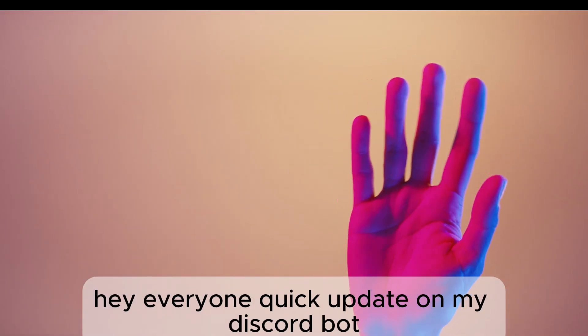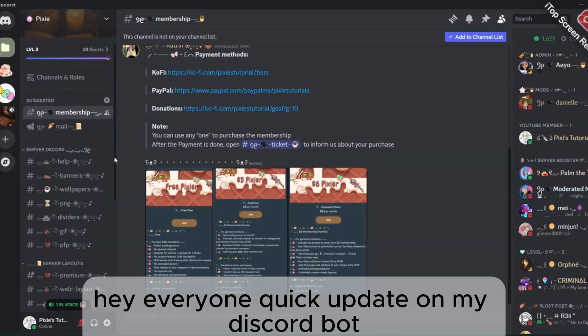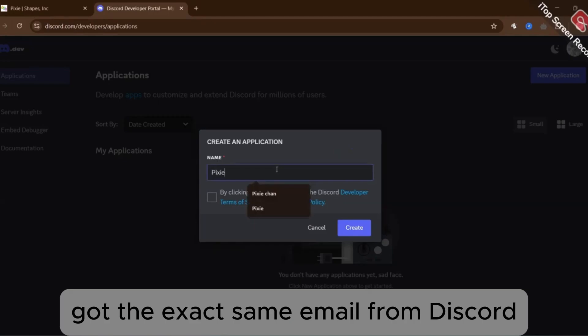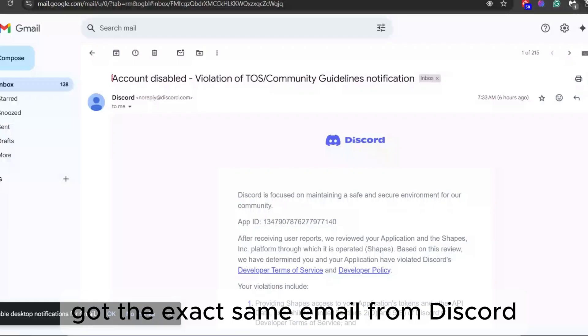Hey everyone! Quick update on my Discord bot. Many of us who use Shapes Incorporated got the exact same email from Discord.